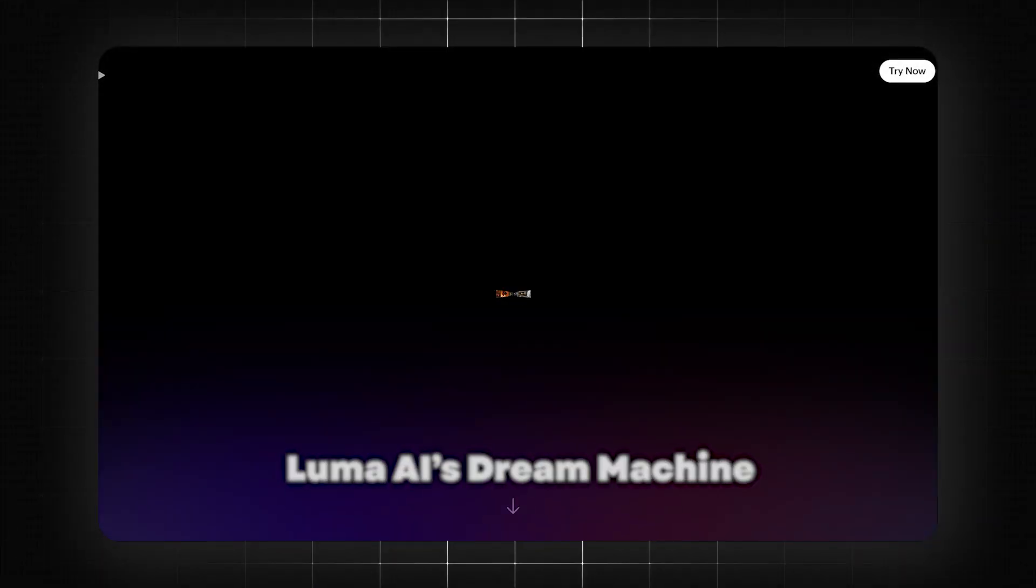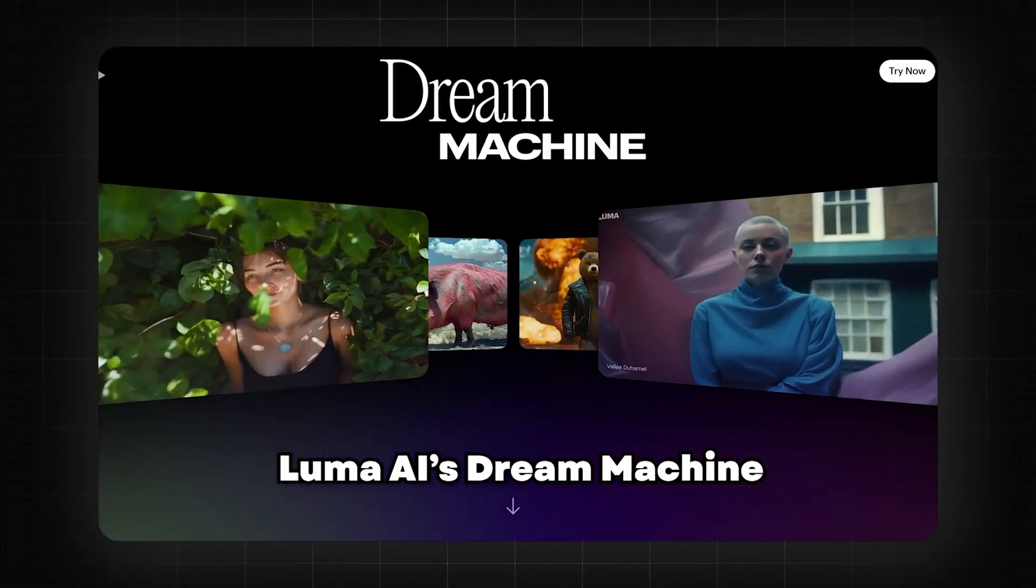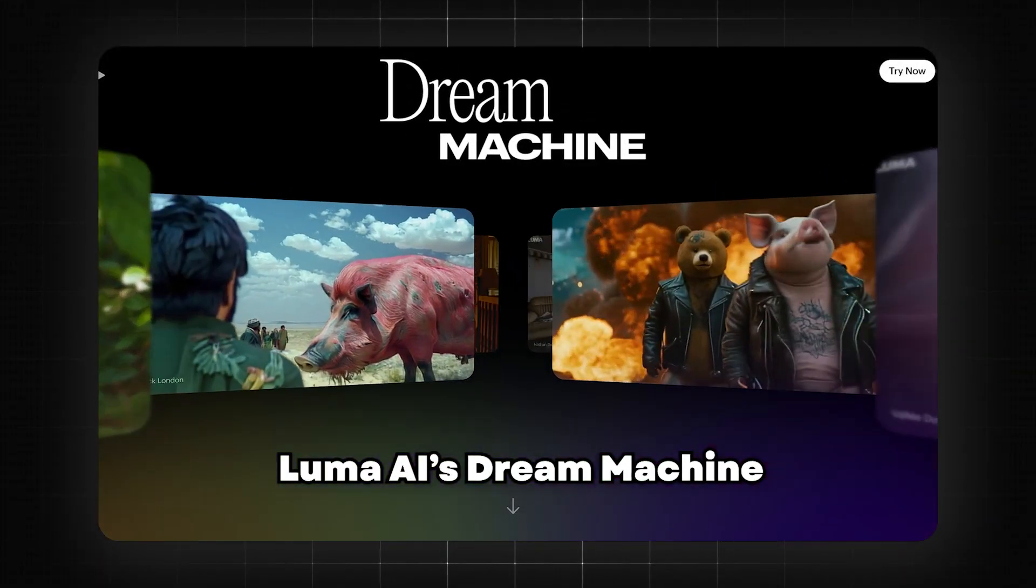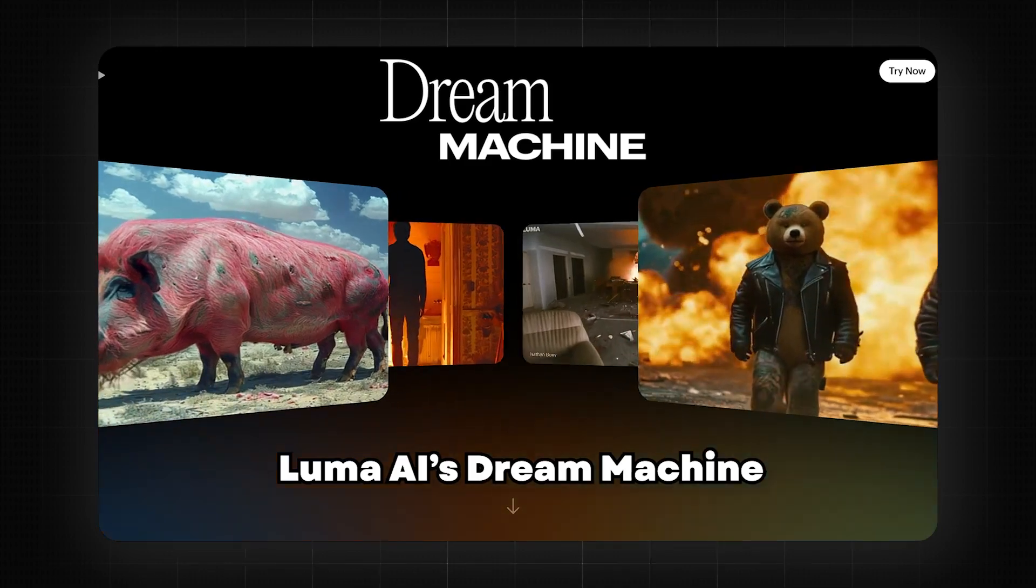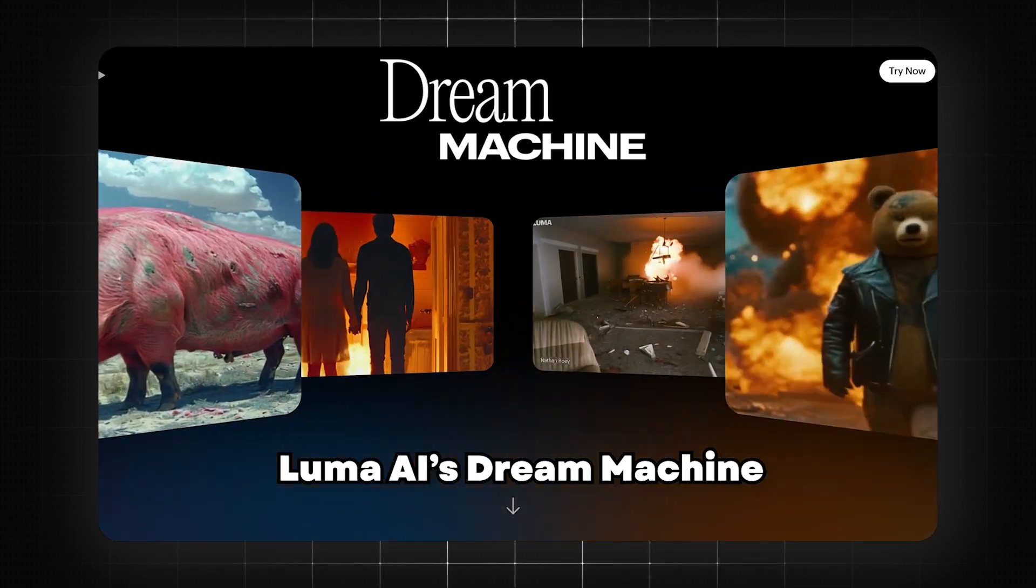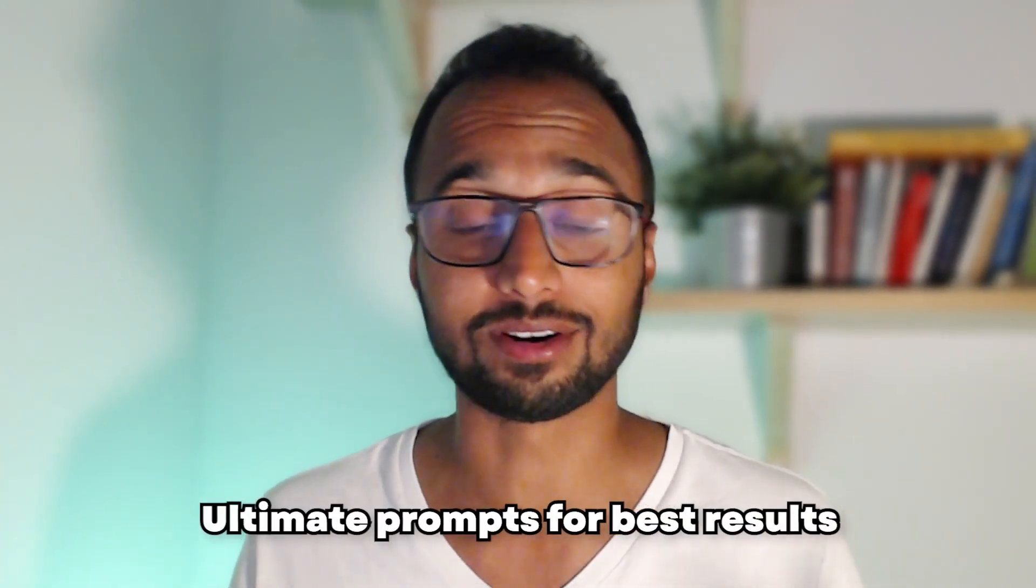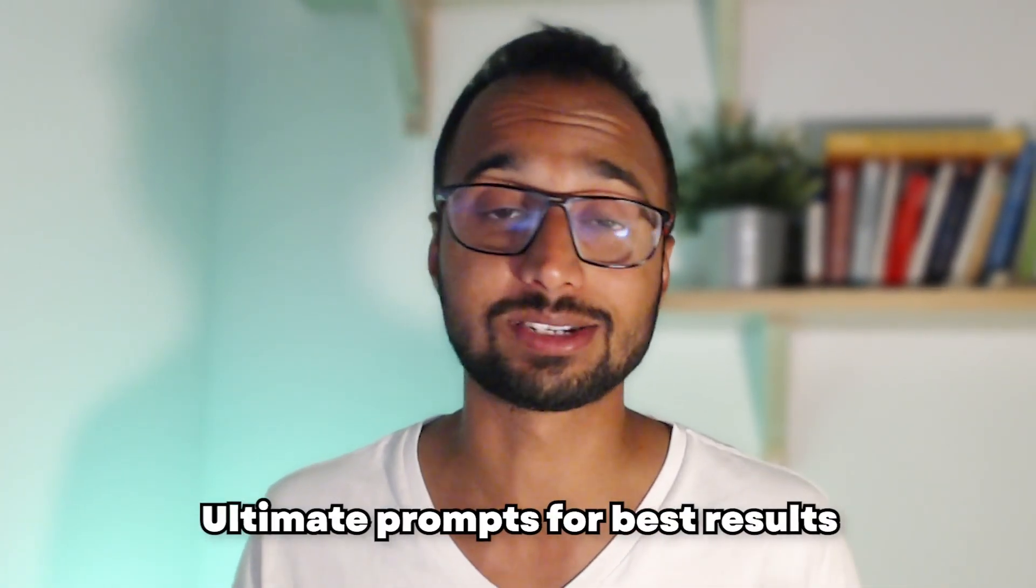I have been diving deep into Luma AI's Dream Machine, which is without doubt the best AI video generator right now. And I have spent countless hours analyzing the top videos from leading creators to uncover the ultimate prompts that drive best results.